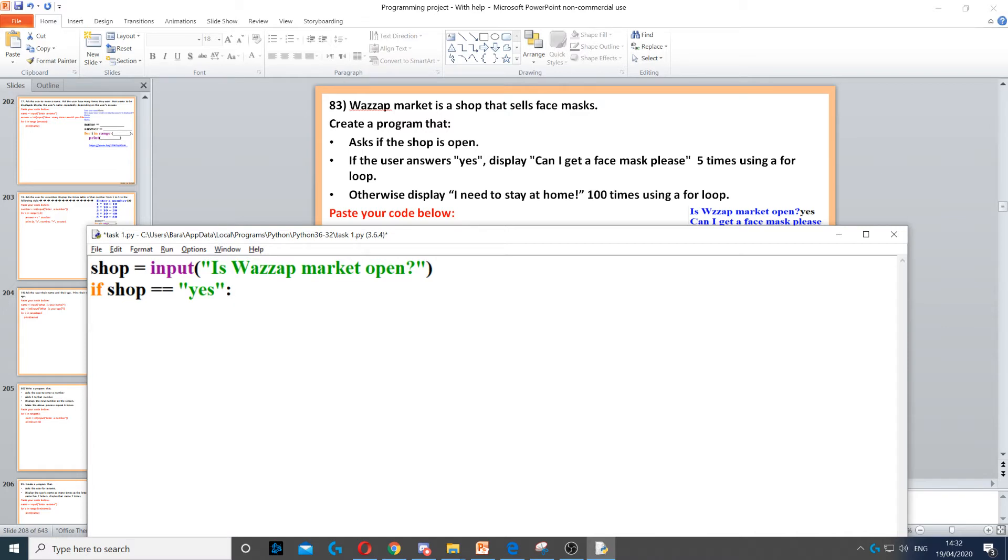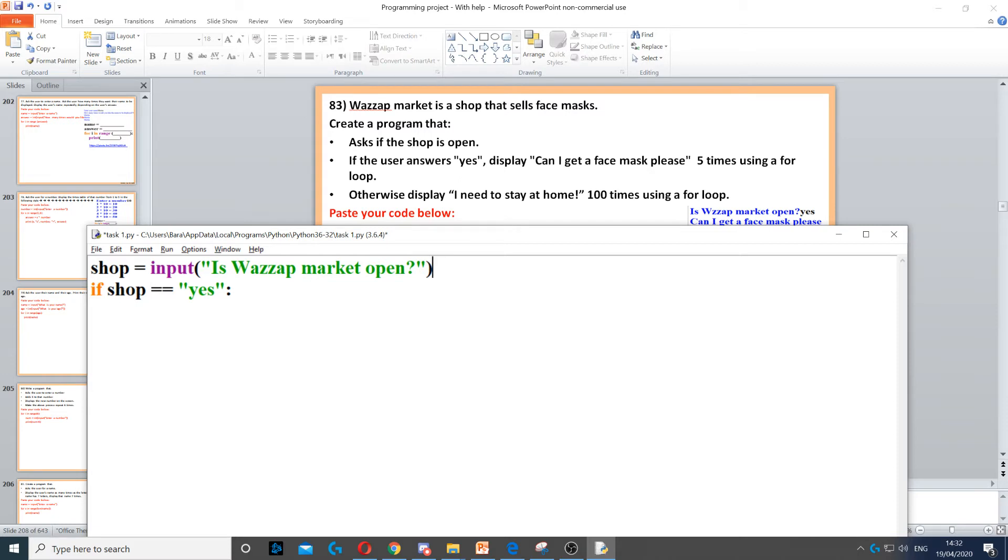If the shop is open, make sure you put double equal sign here. Then we need to display 'Can I get a face mask please' five times. Because it says five times, we need to loop five times.